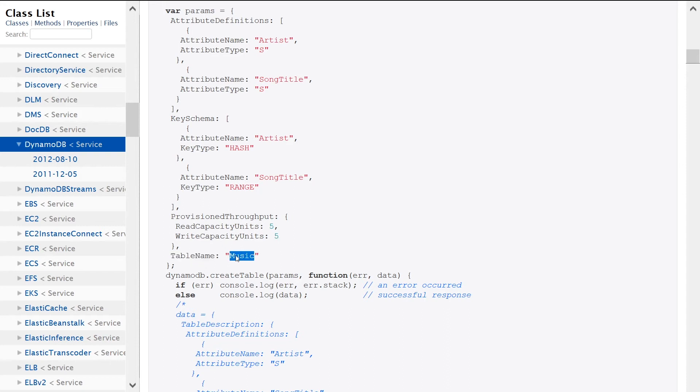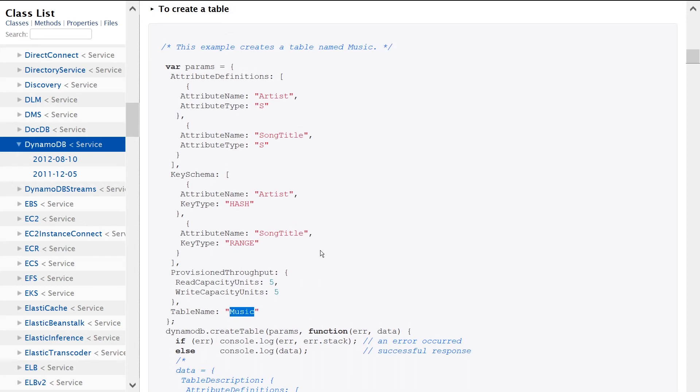Now I also want to draw your attention to the fact that this is only a small subset of all the different values you can pass into this request. You can set up DynamoDB streams, you can set up triggers, you can use the on-demand provision model as opposed to the provision model we're seeing here.